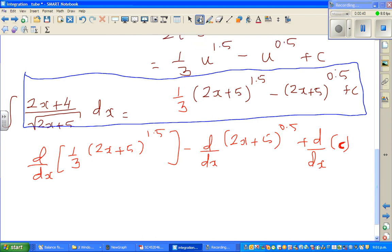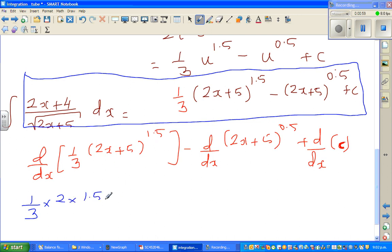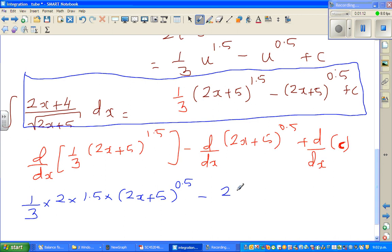Using the chain rule, let us differentiate this. One-third remains one-third times we differentiate the inside, which is 2, and when differentiating a power you drop the power down — which is 1.5 — times (2x+5), and decrease the power by 1, giving 0.5. Minus, differentiating the inside again gives 2, drop the power 0.5 down, times (2x+5), and decrease the power by 1, so 0.5 take away 1 is negative 0.5. The differentiation of a constant is 0.